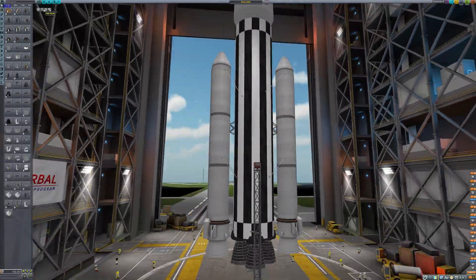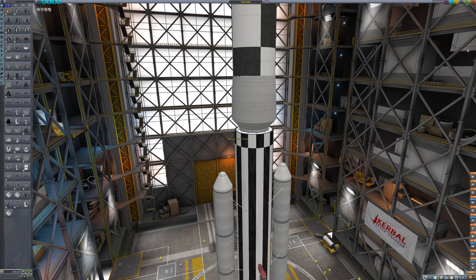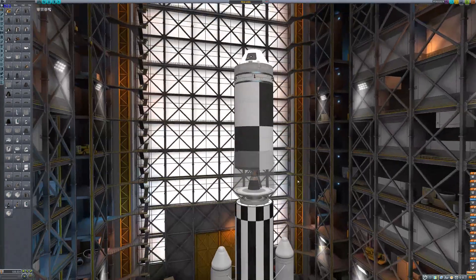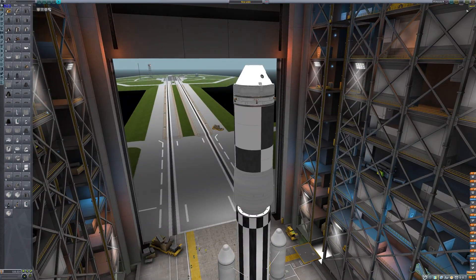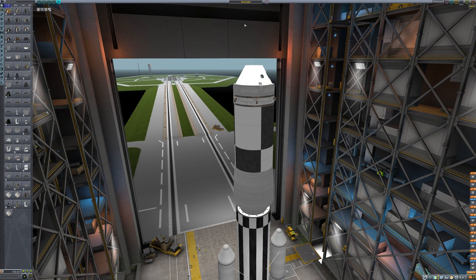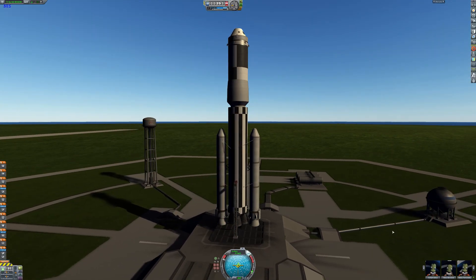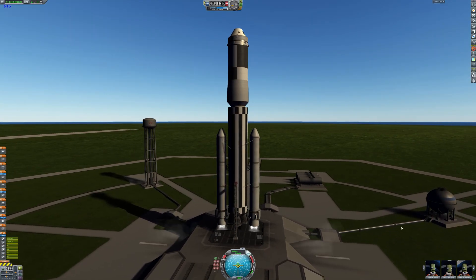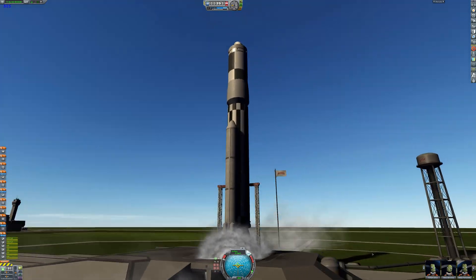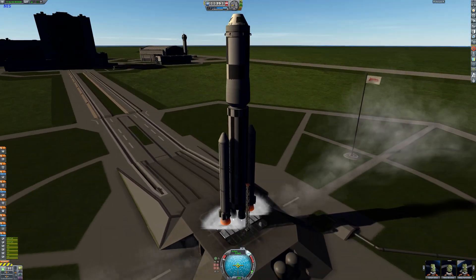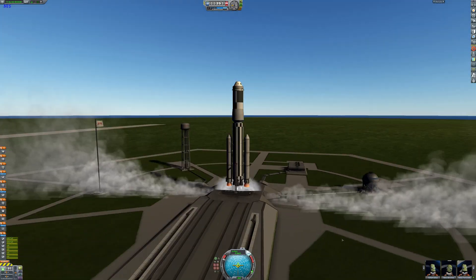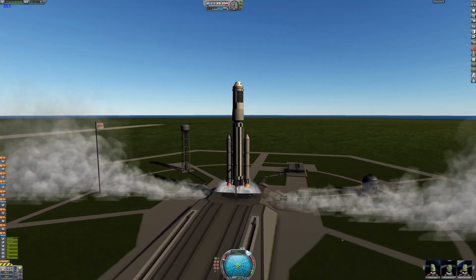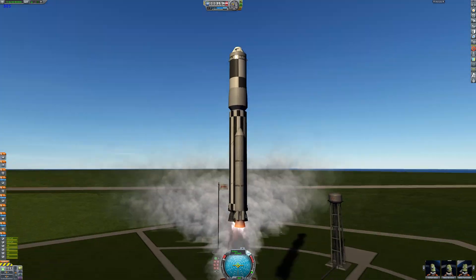Anyway now we can just extend the size and we can begin the launch sequence which will start very shortly. As you'll see here we are now here at Cape Canaveral at NASA's Cape Canaveral launch site in Florida.